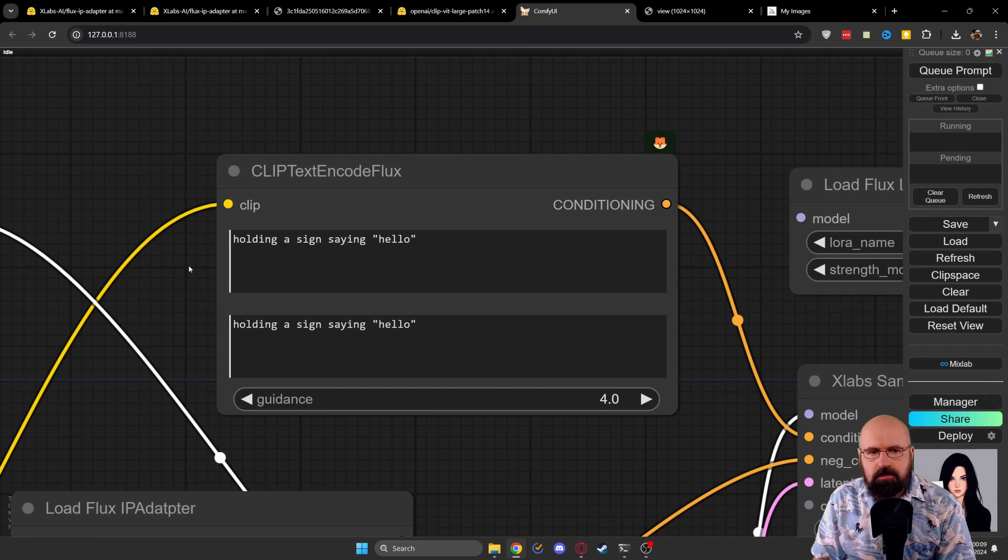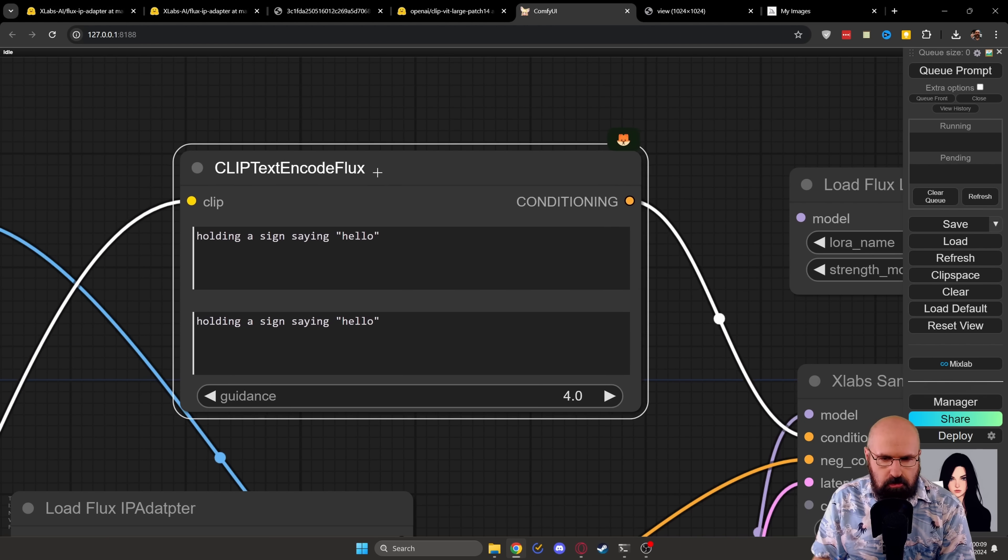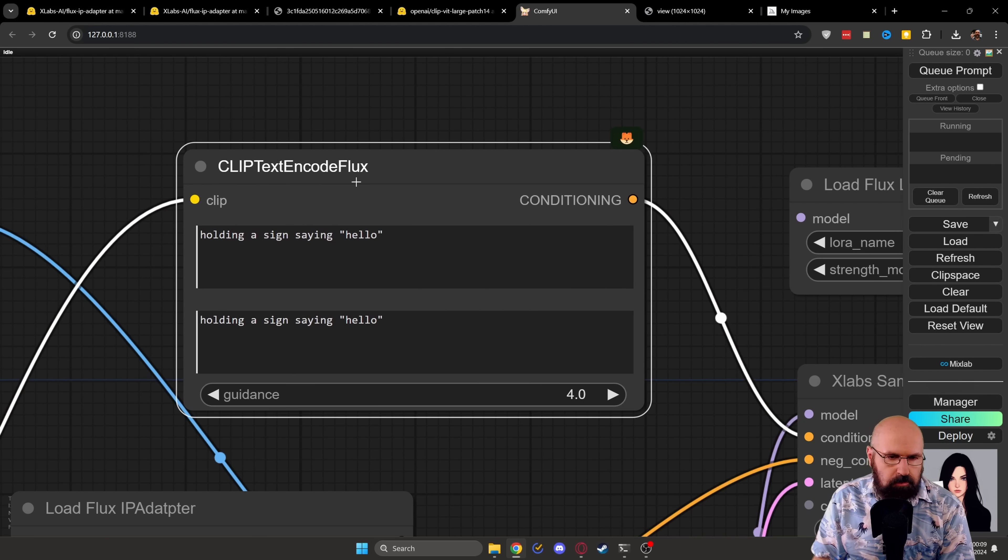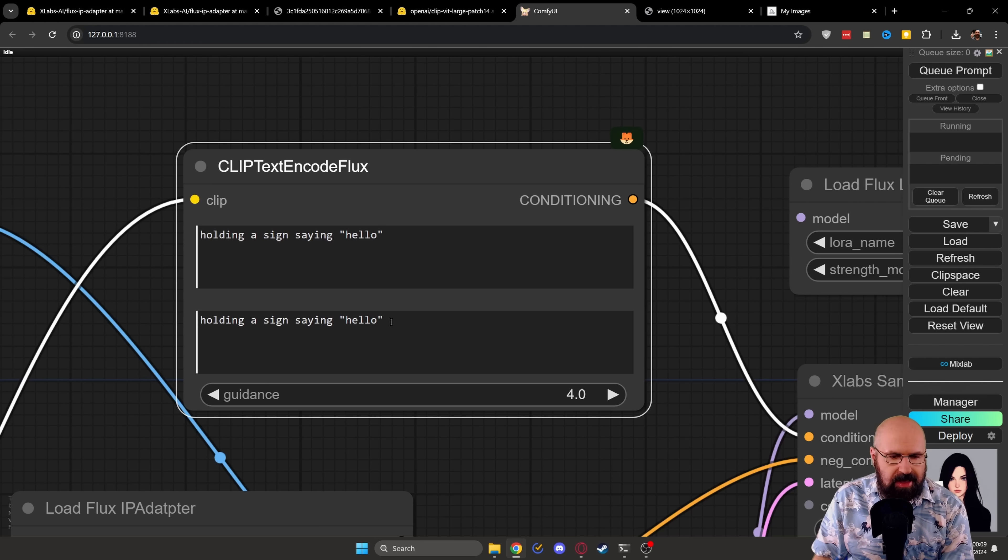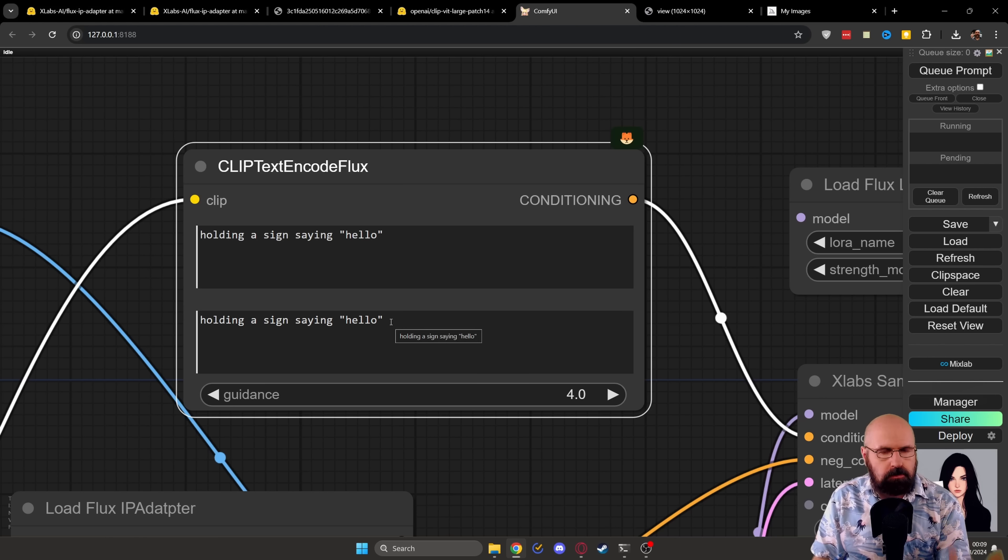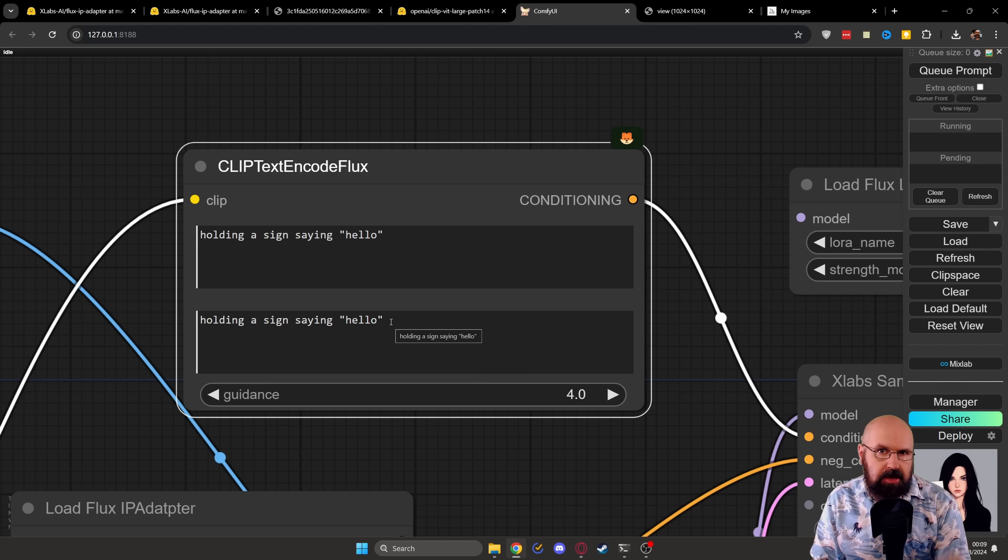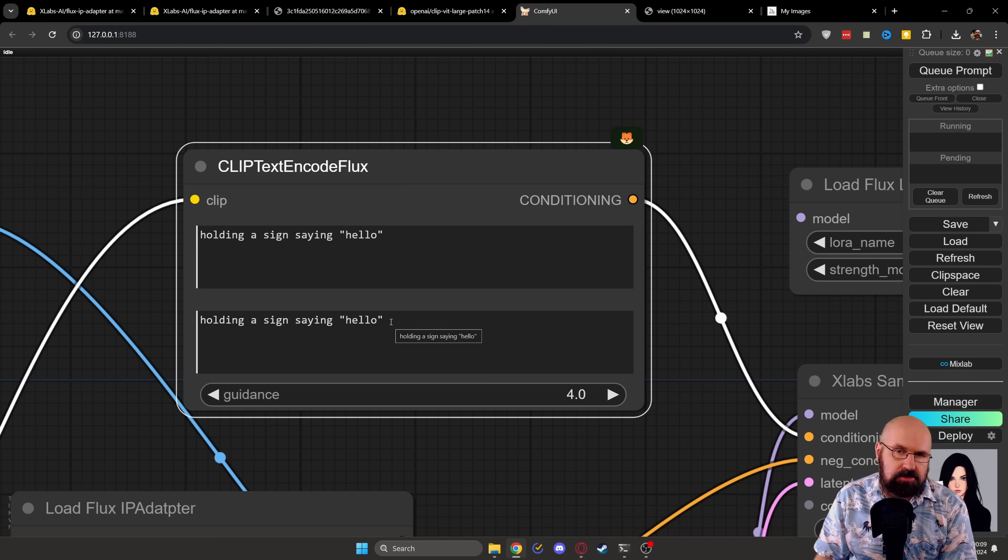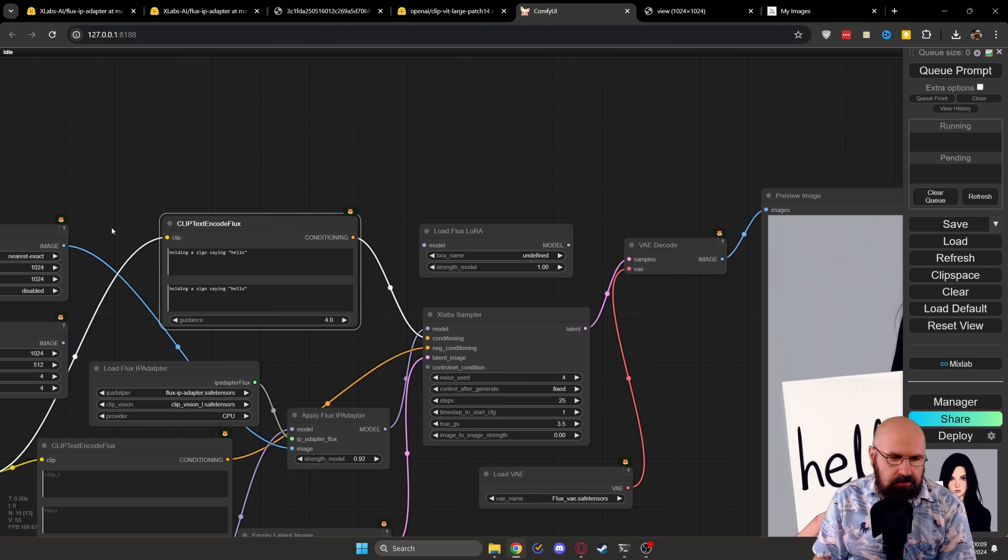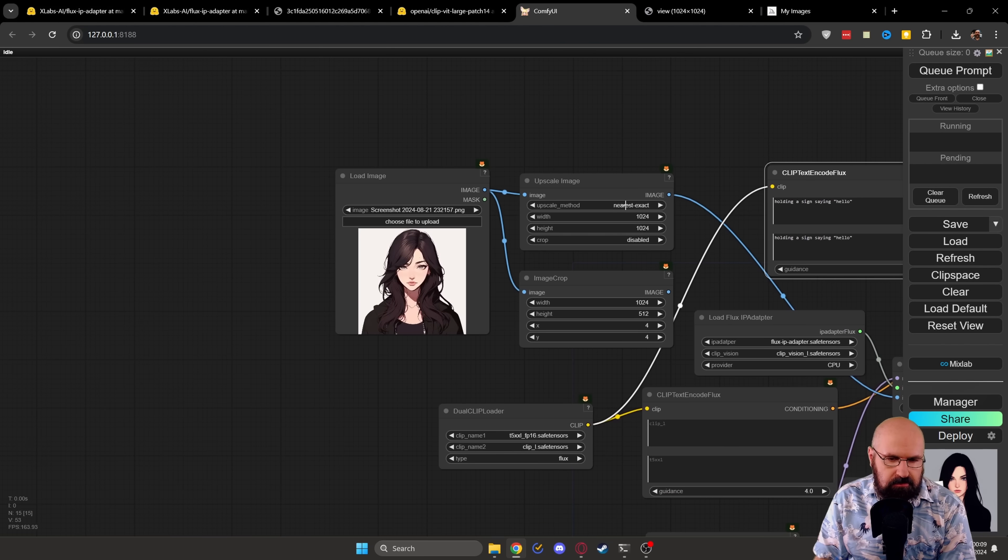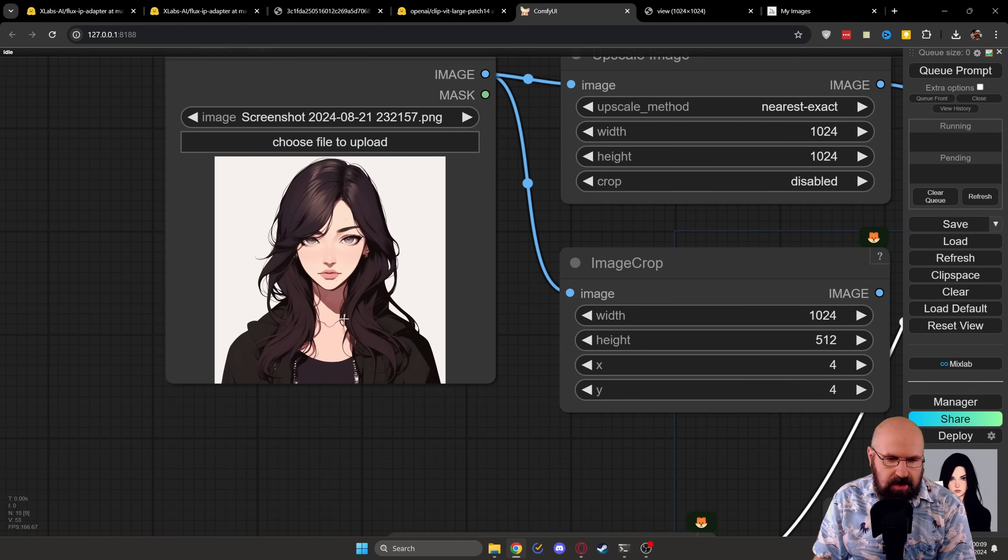After you've set up everything, you can see you have here the positive prompt CLIP text encoder. And here you basically write what you want to have as the content of the image. But keep in mind that a lot of the content of the image is coming from the IP adapter.